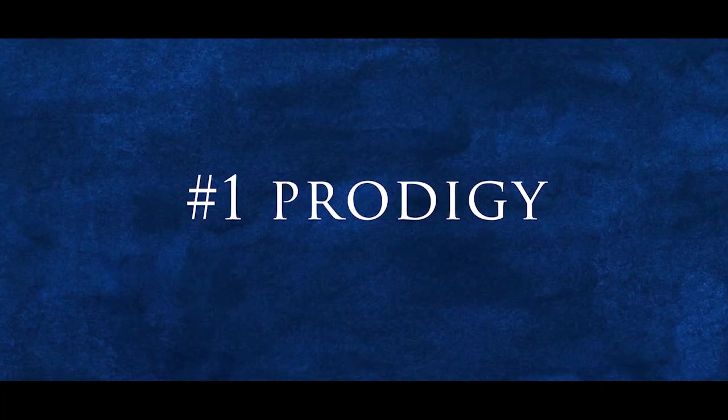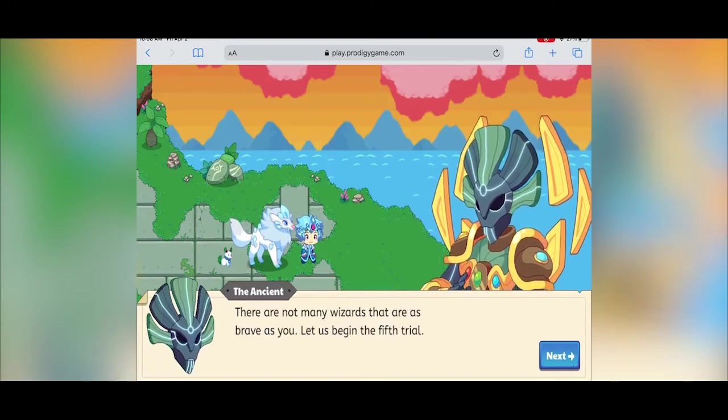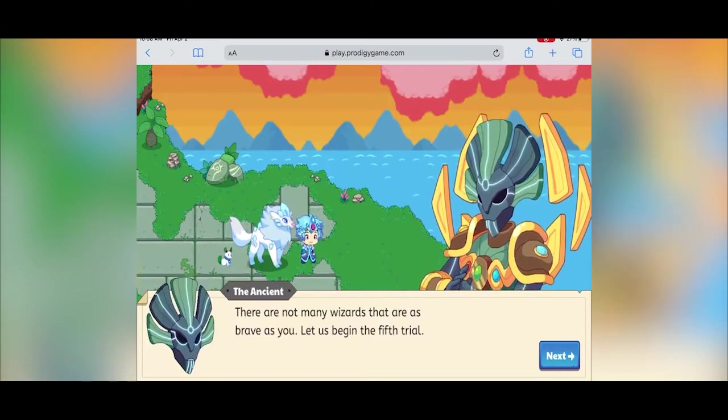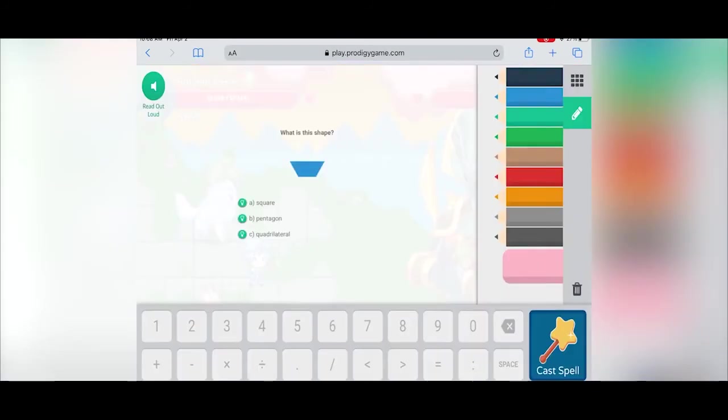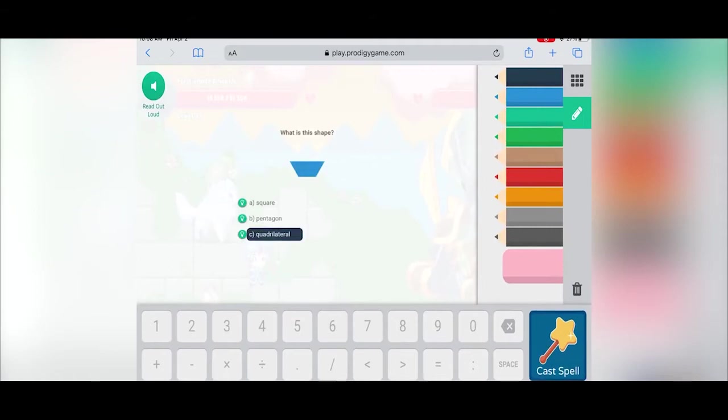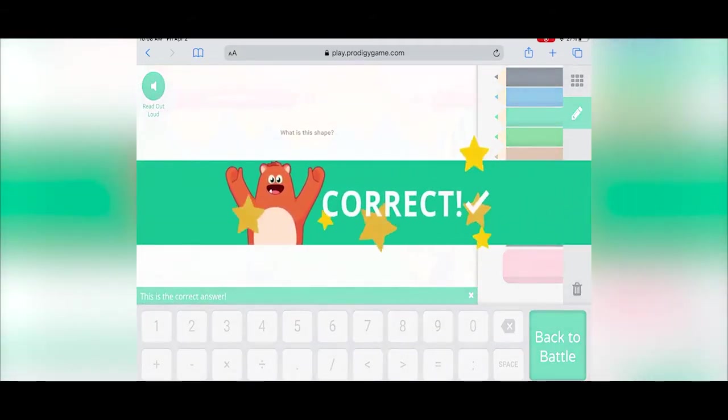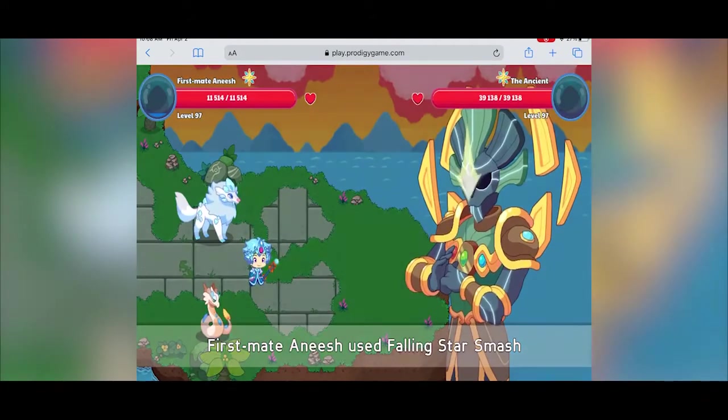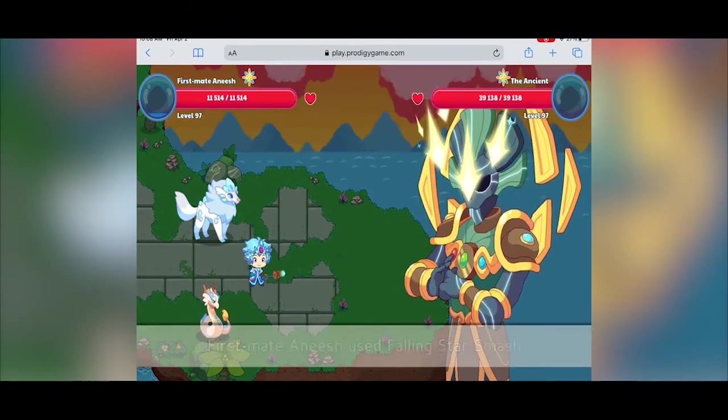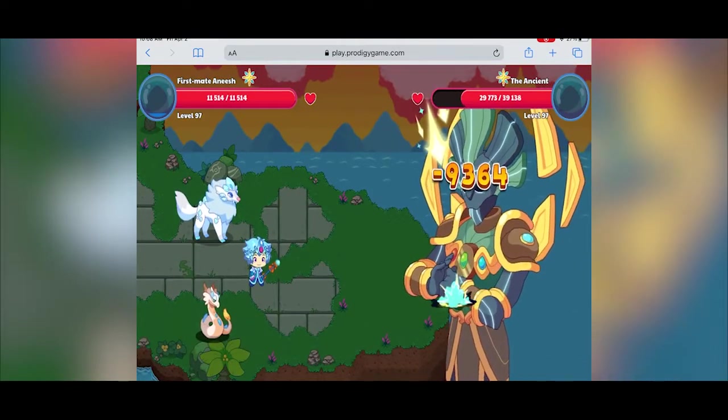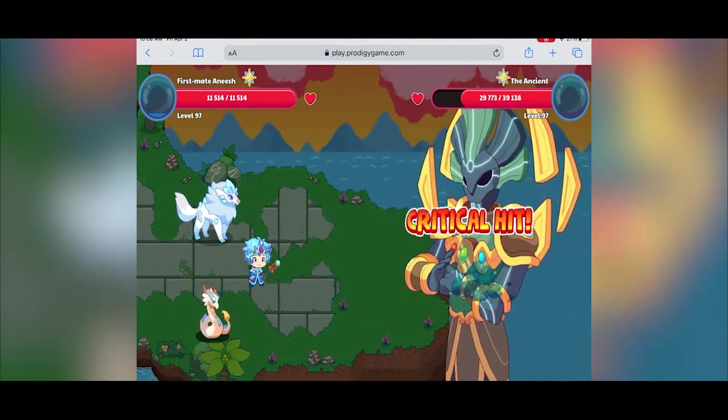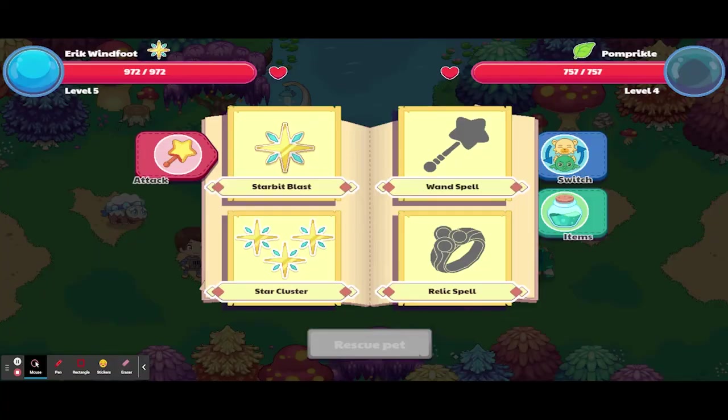Number 1, Prodigy. Prodigy has to take the top spot here because it is the epitome of what an educational game should be. Although older students, and especially high school-age students, will not probably be motivated to play Prodigy, especially since the math content only goes to 8th grade, this game has a lot to offer for the right age group.